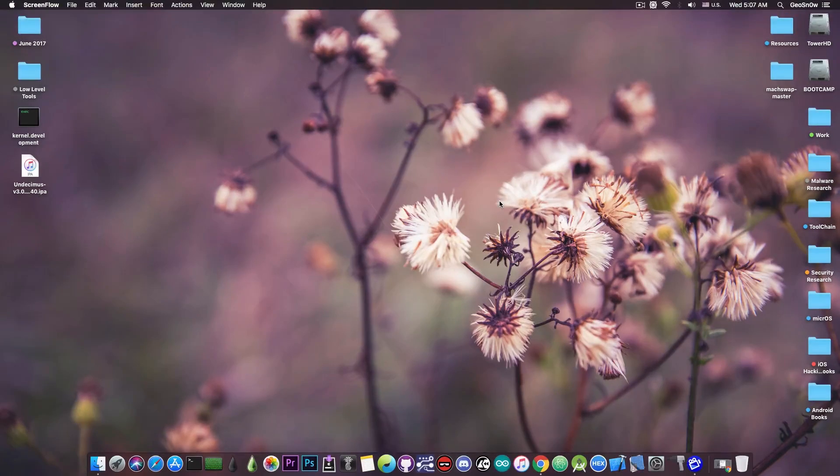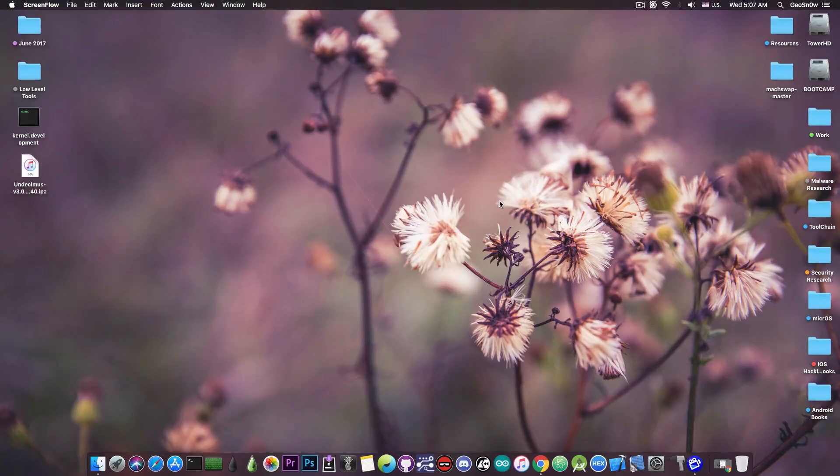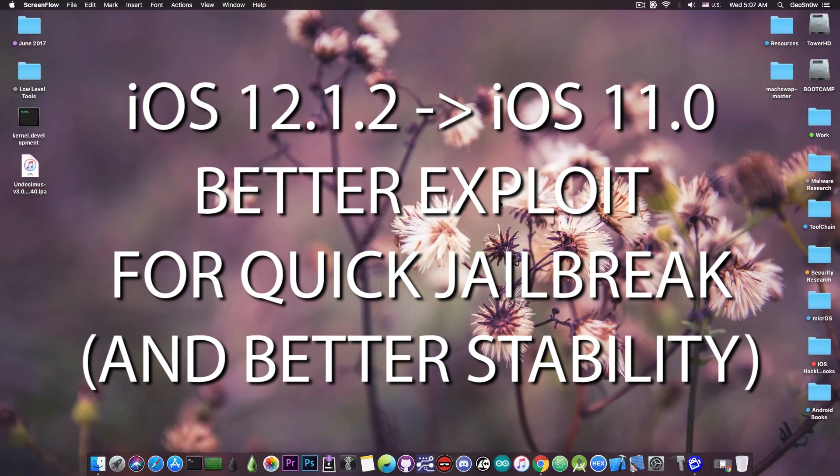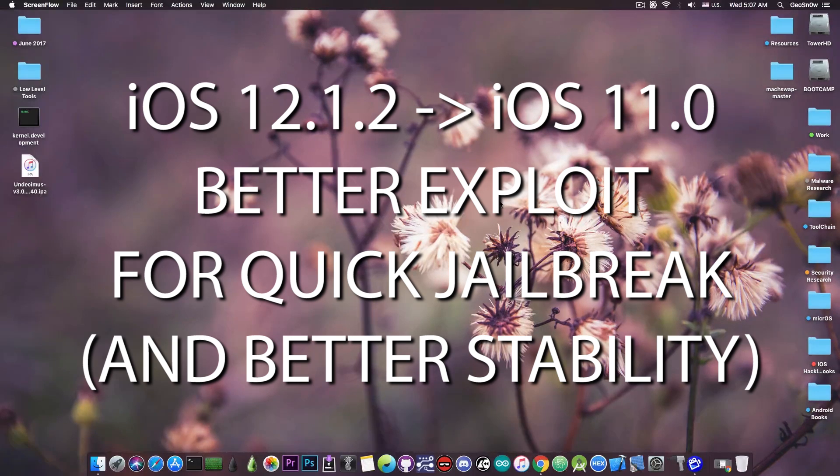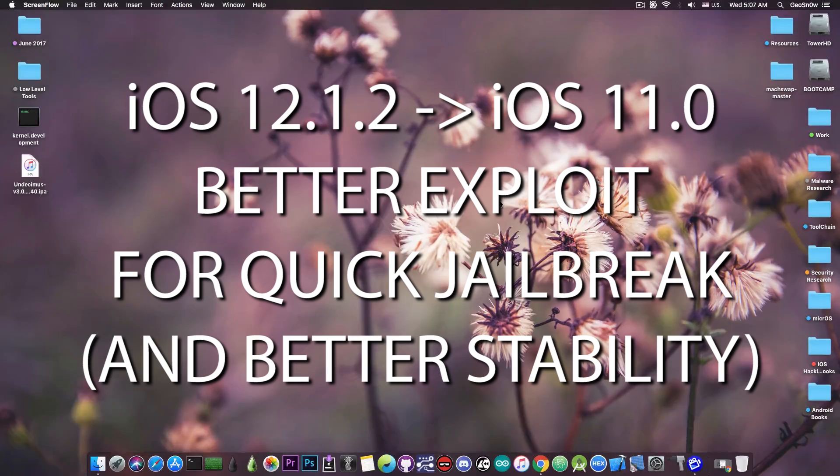What's going on YouTube, Geosnerite here. In today's video I have great news for those of you using the Uncover jailbreak. A new exploit is going to be used which is definitely much better and faster, which of course means a better jailbreak and a more stable one.